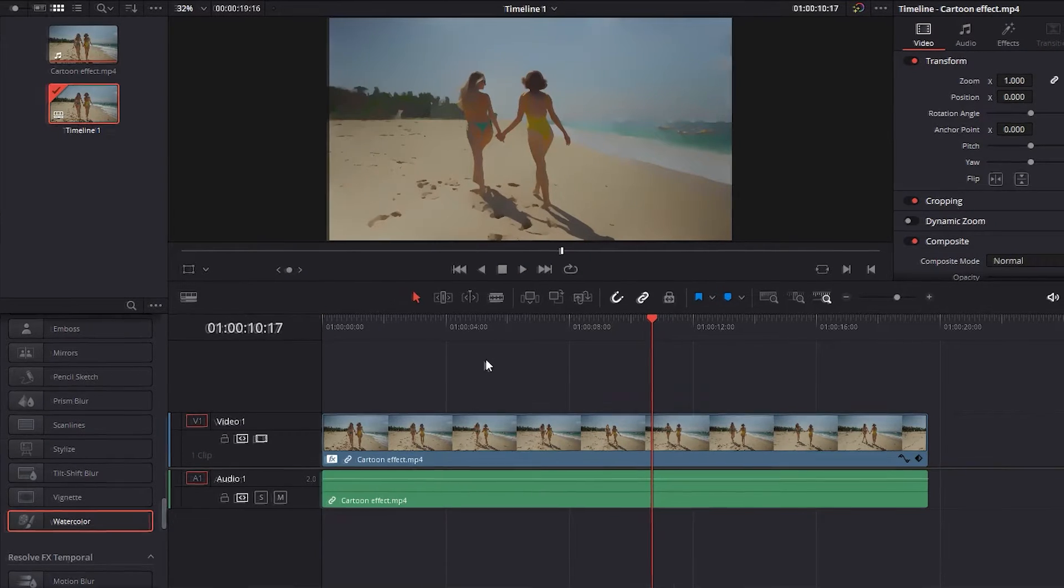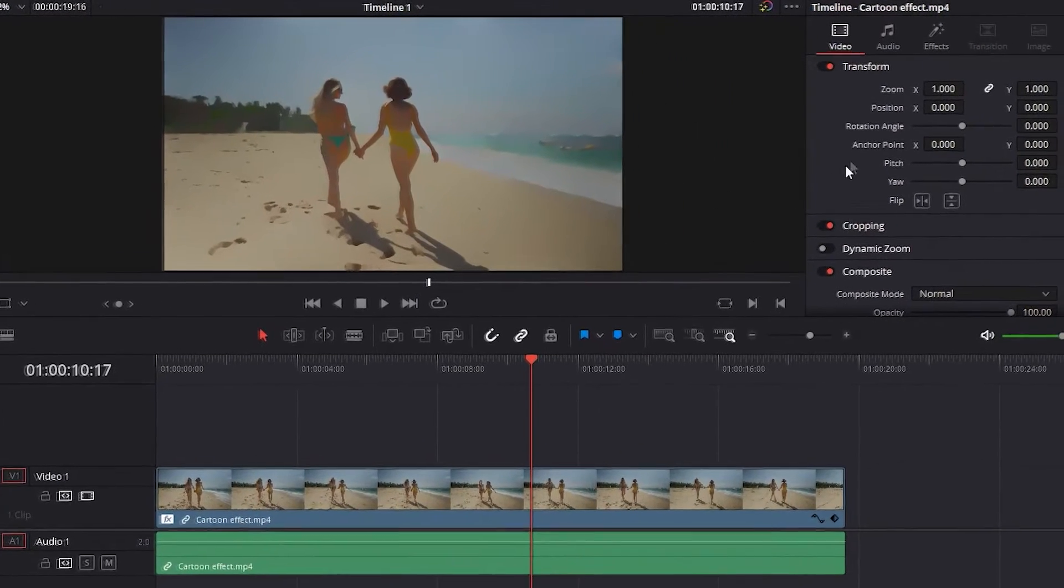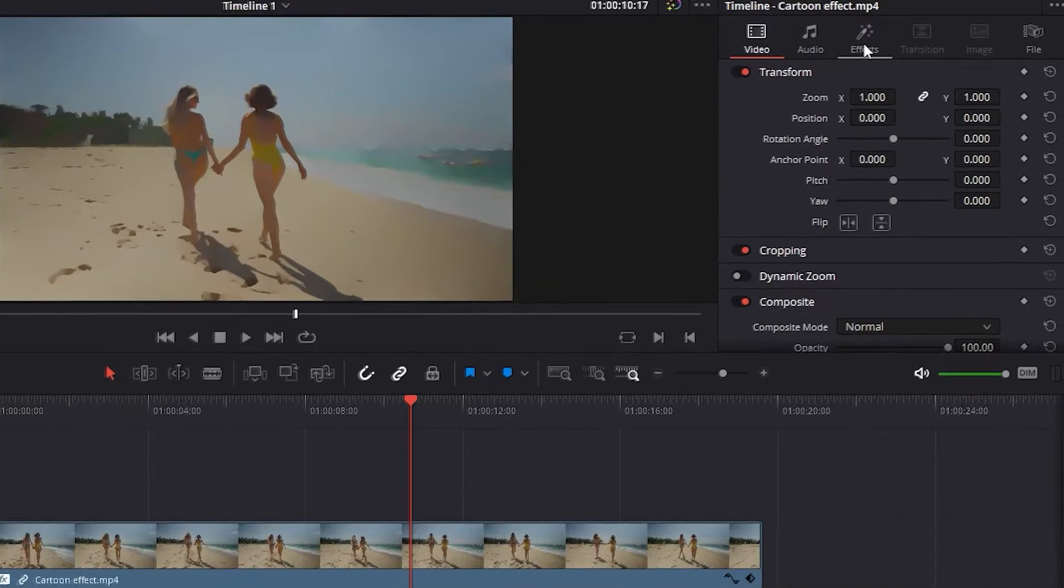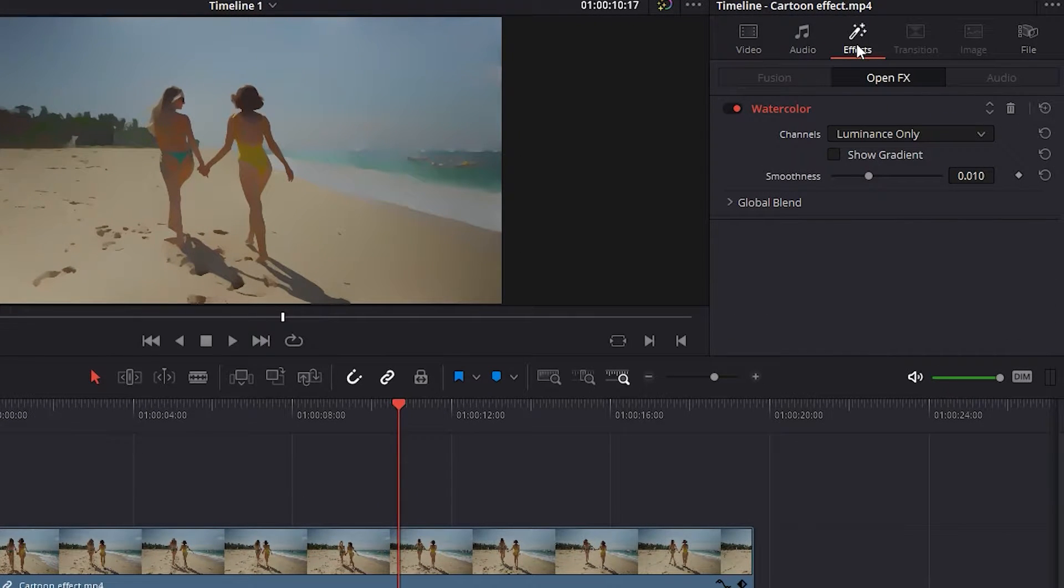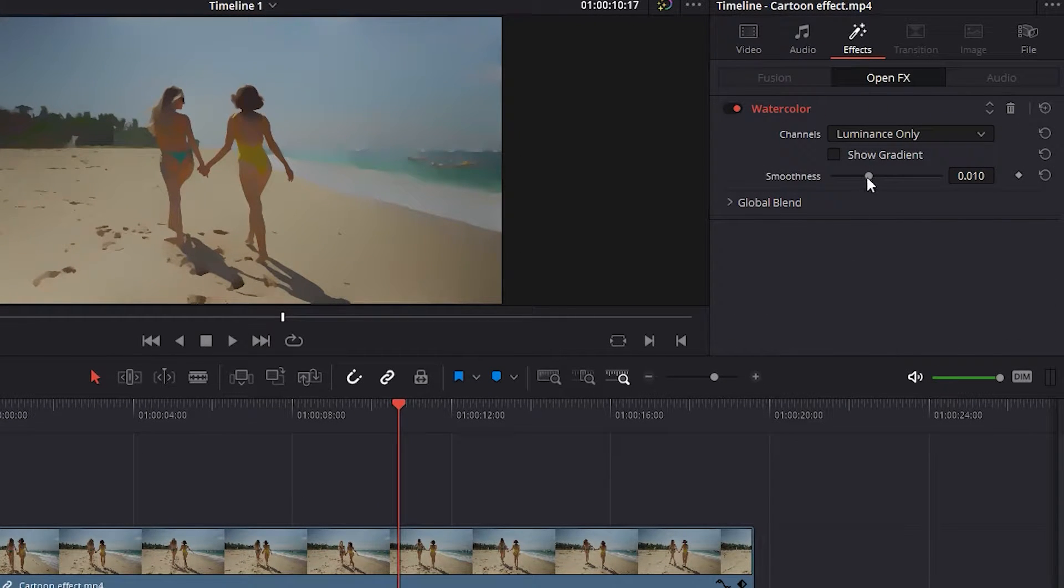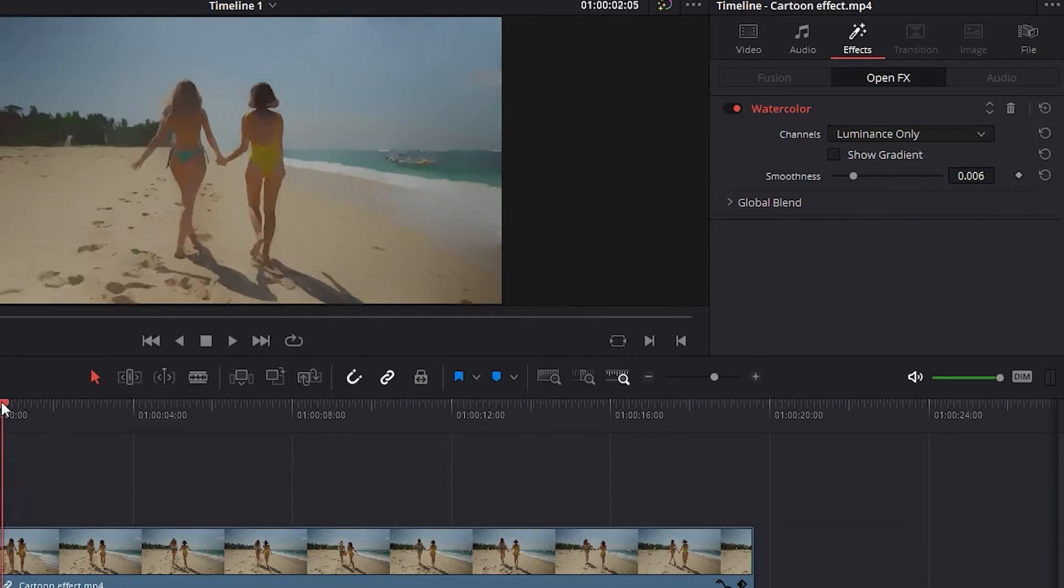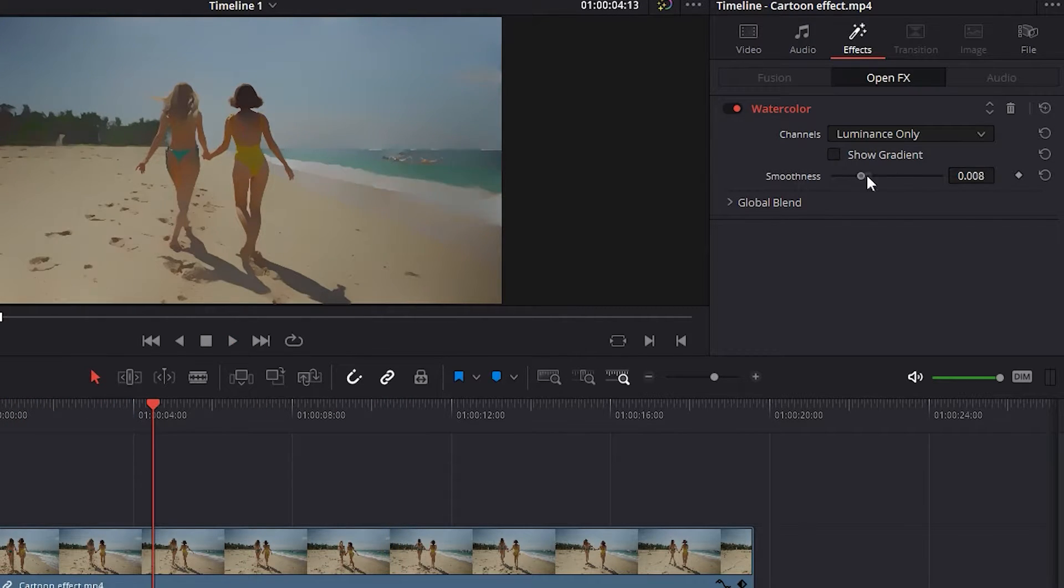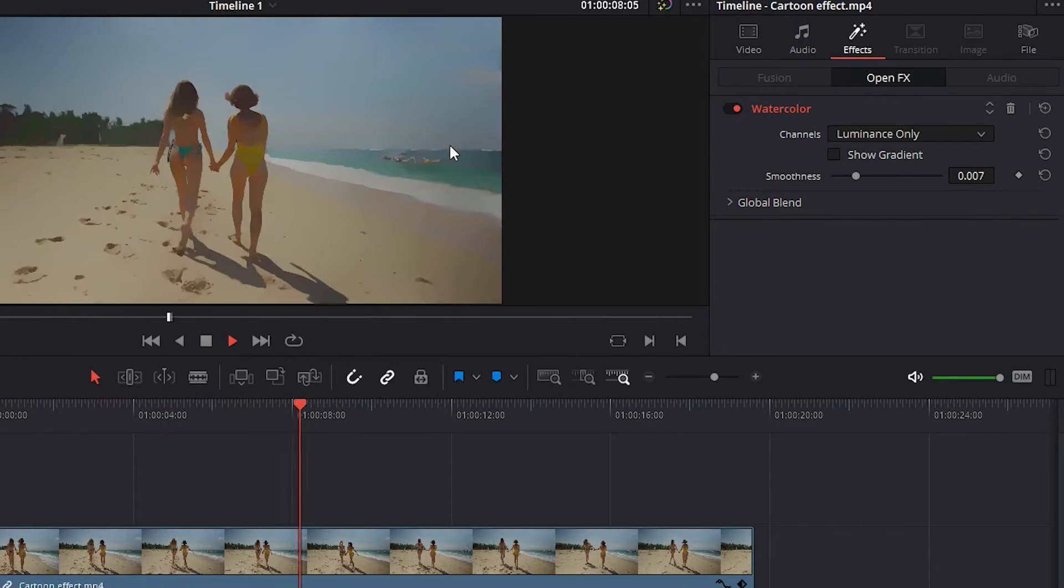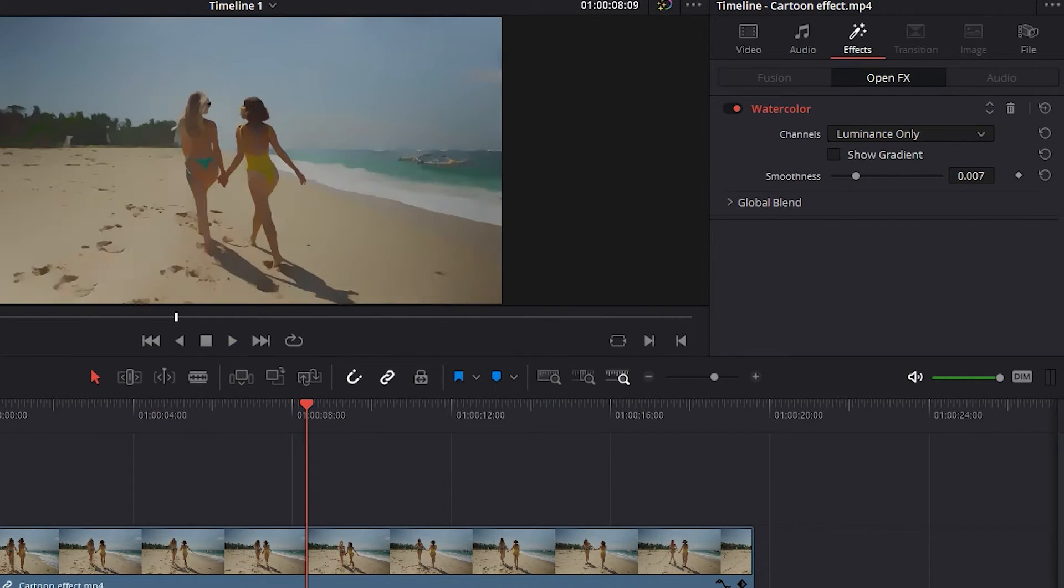Here in this portion, click in the effects and it's showing already the watercolor effect. Change the smoothness until you're satisfied with the final result. In my case, I think 0.007 is just perfect.